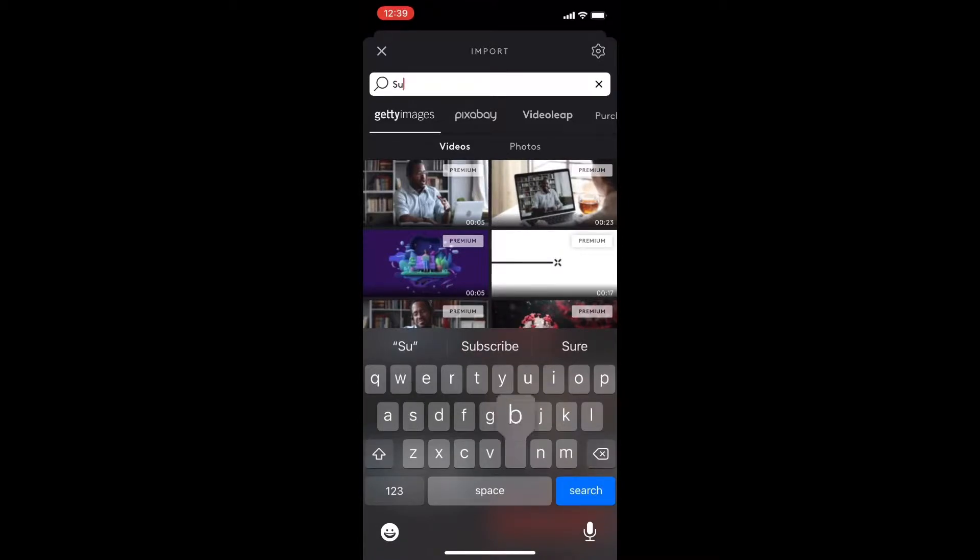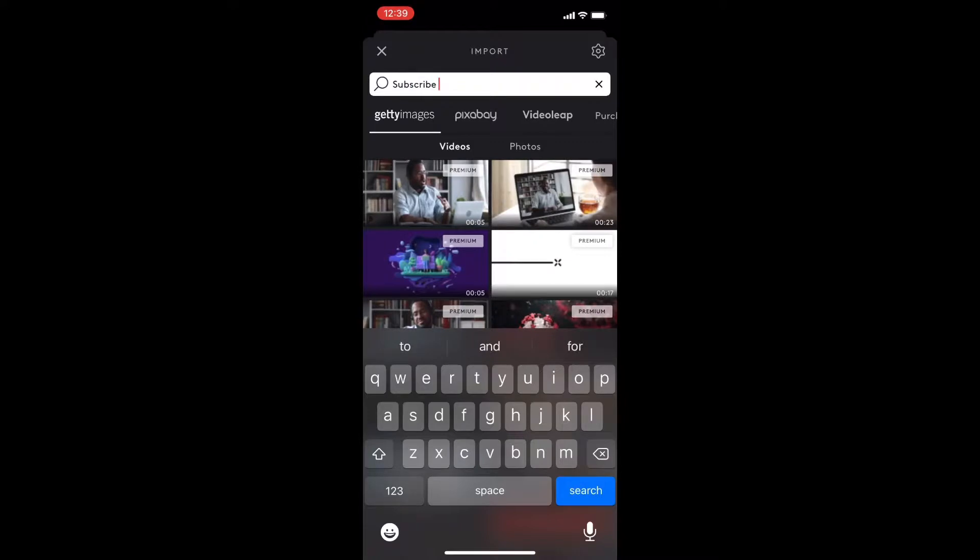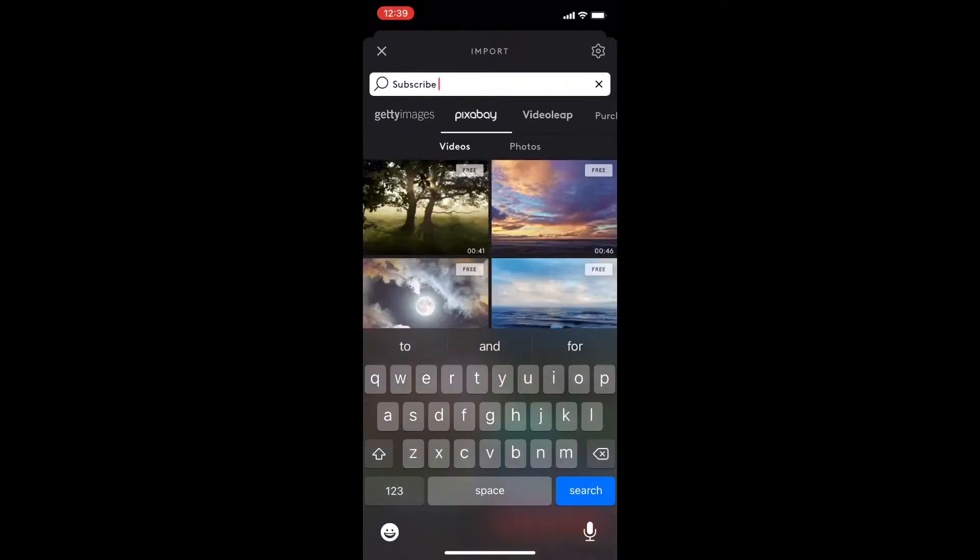Tap on stock and search for the word subscribe with the pixabay option selected.